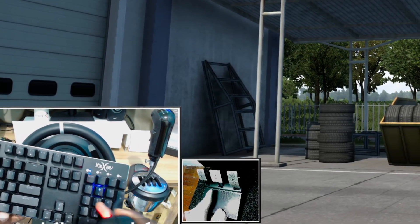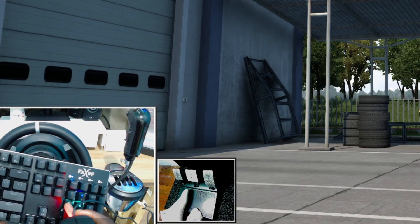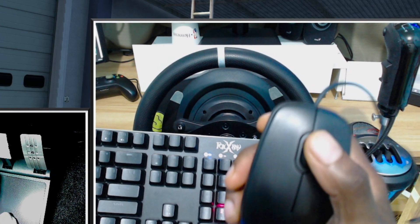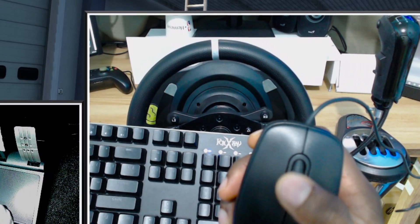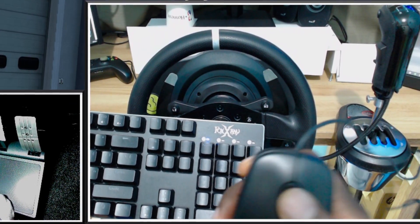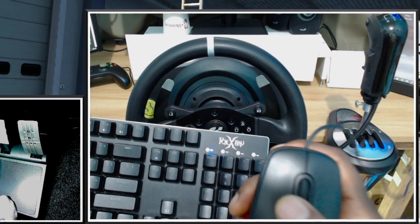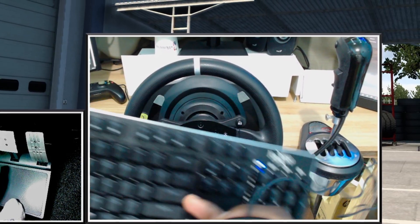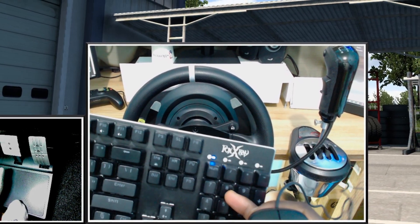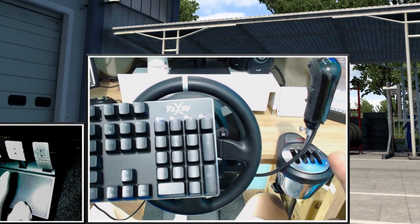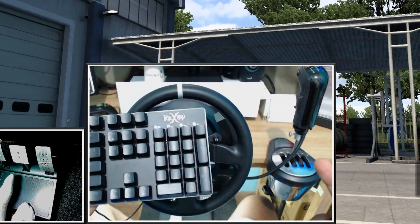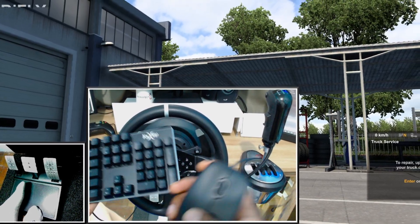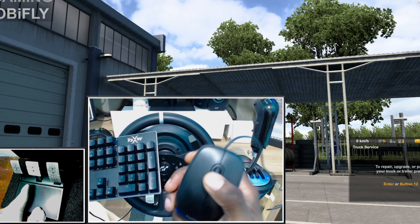The number pad controls your direction: 8 is moving forward, 5 is moving backwards, 4 is going left, and 6 is going right. Rolling the mouse scroll wheel backwards reduces the speed of your movement when you are out of the truck. Rolling it forward makes you move faster. This scroll wheel controls the movement speed.